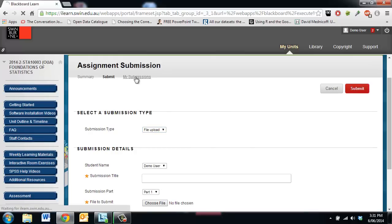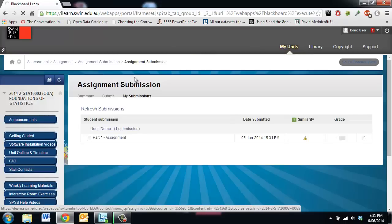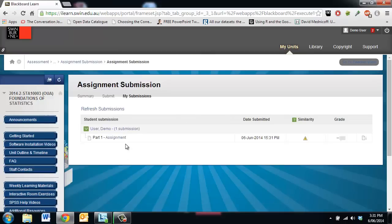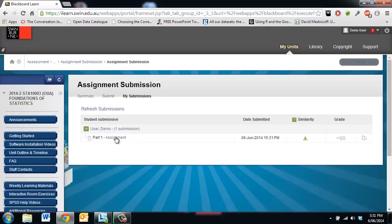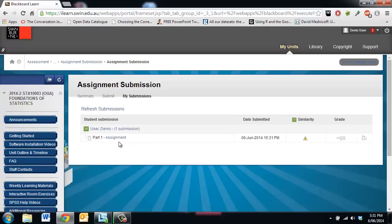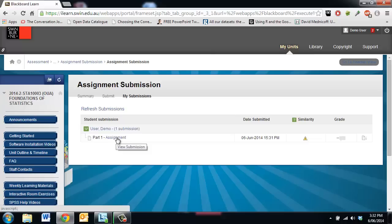If I click on my submissions we can see there's the file that I have submitted and in fact I can click on that and I can actually check that what the markers will be seeing in Turnitin looks like what I have submitted.